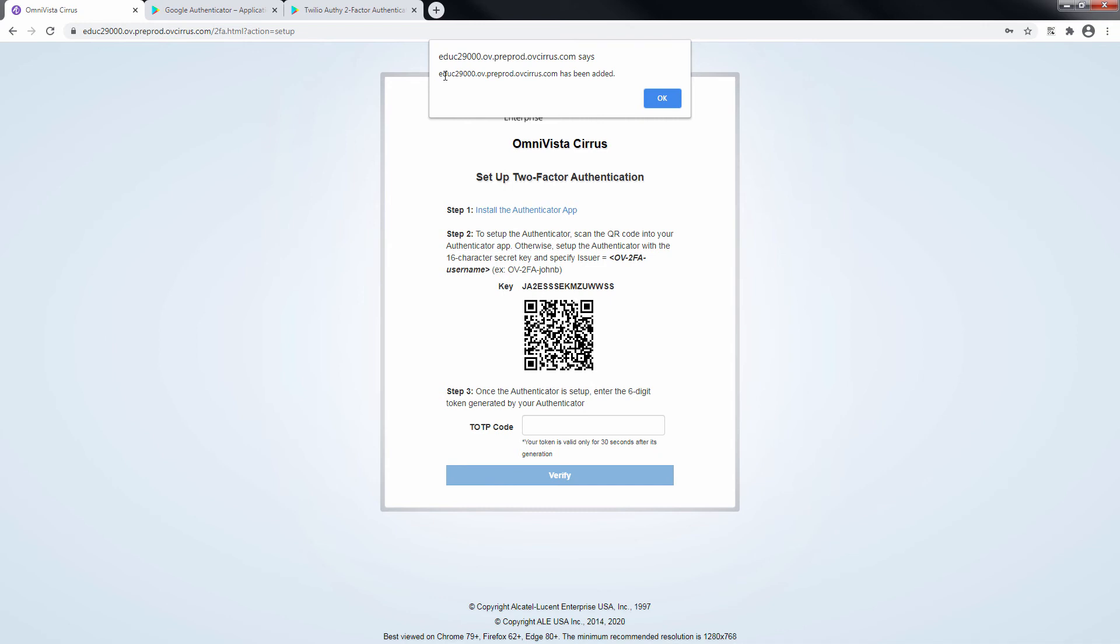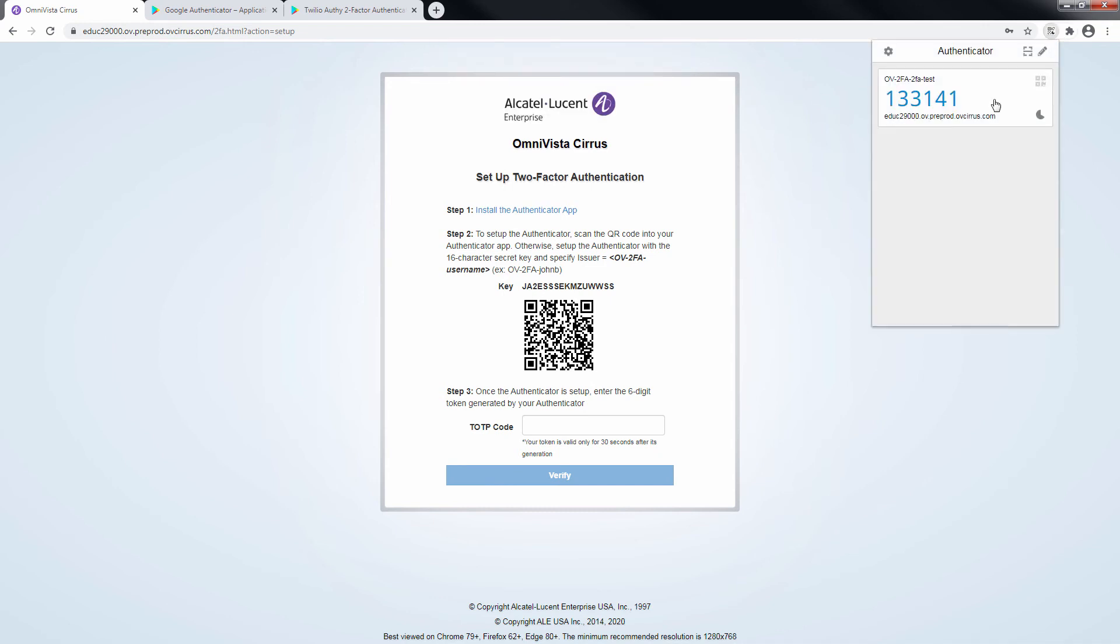In the Authentication application, copy the token, paste it in the Code field and click Verify.